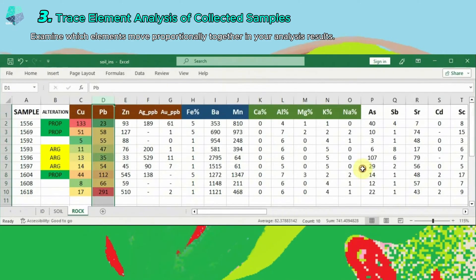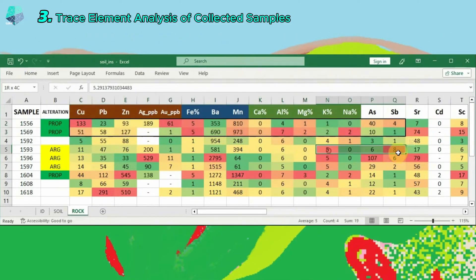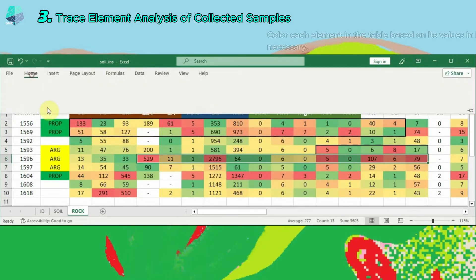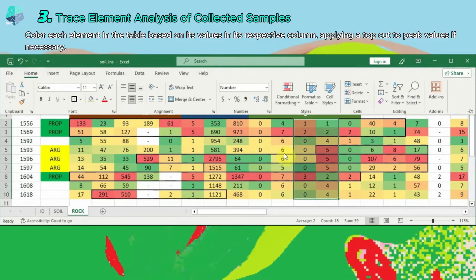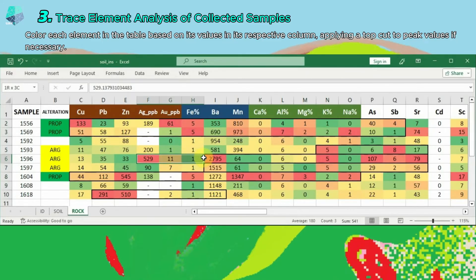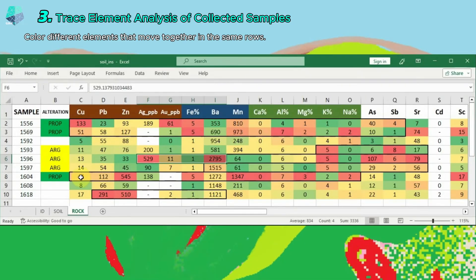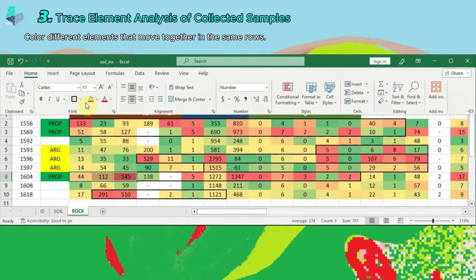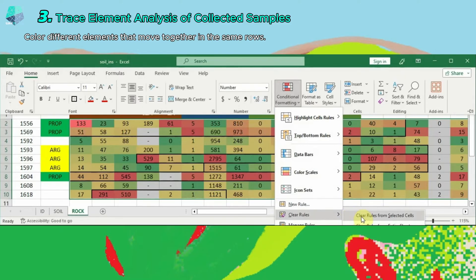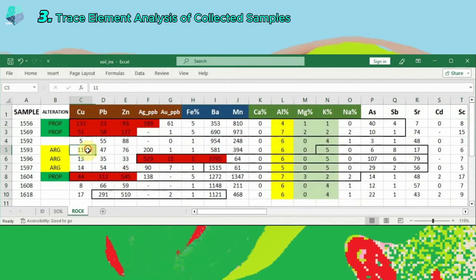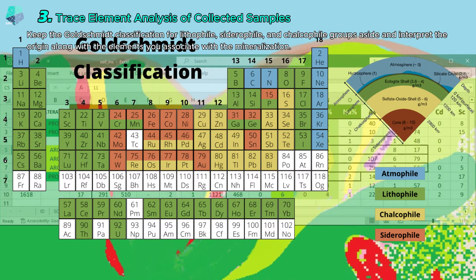In order to perform trace element determination on the collected rock samples, examine which elements move together proportionally in your analytical results. Color each element in the table according to its values in its respective column, and apply a top cut to the peak values if necessary. Color the elements that move together in the same rows. Keep the Goldschmidt classification for lithophilic, siderophilic, and chalcophilic groups in mind, and interpret the origin along with the elements you have related to the mineralization.